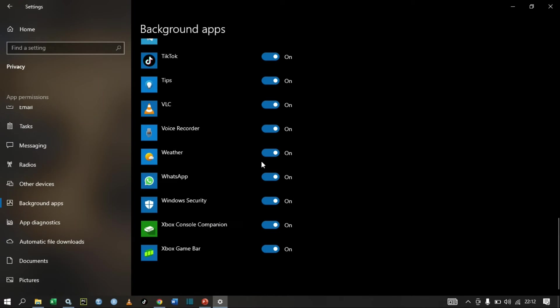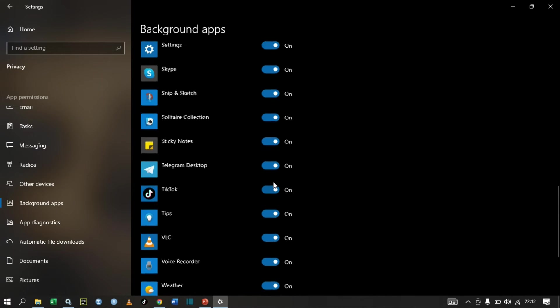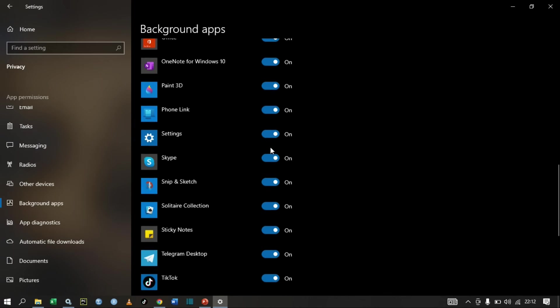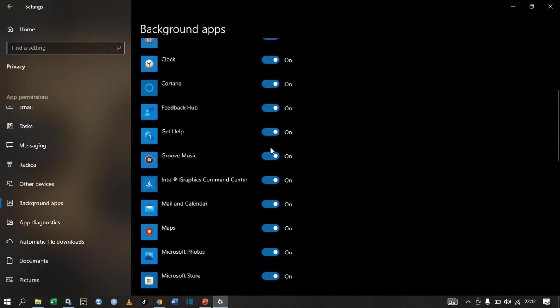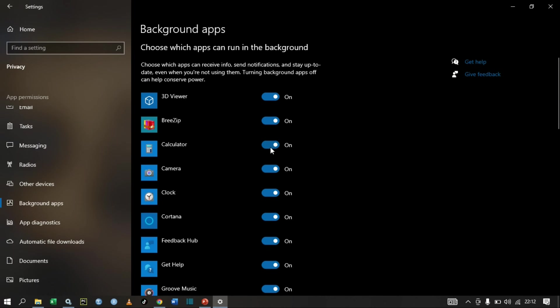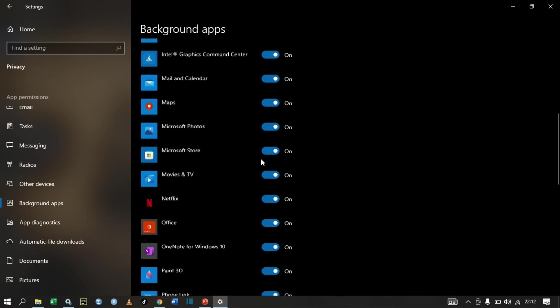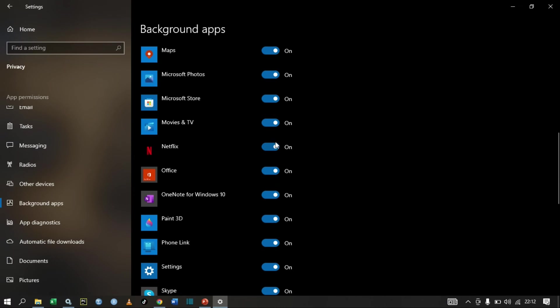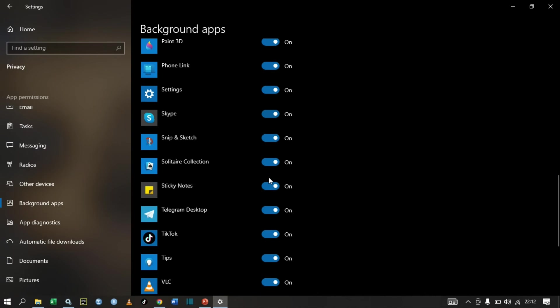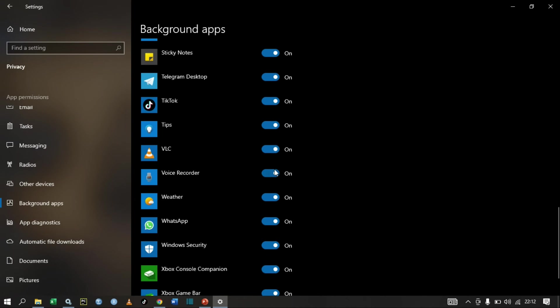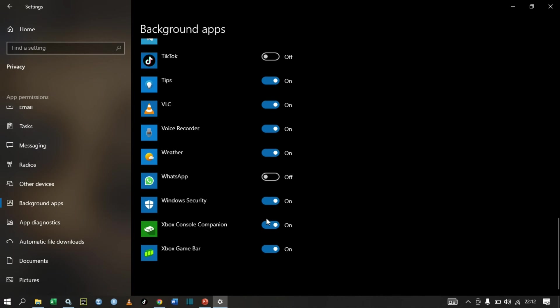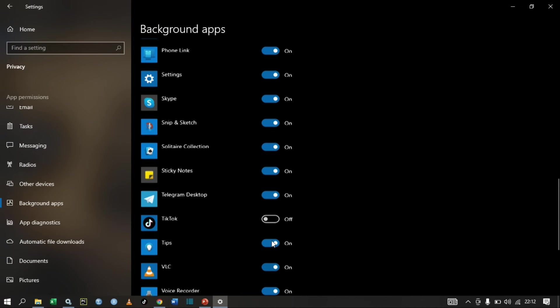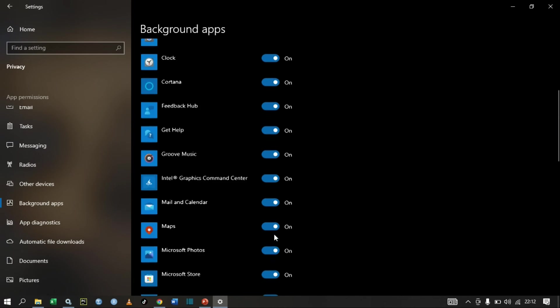We can restrict that by just clicking and turning them off. We turn our background apps off. For instance, I have Netflix, I can turn it off. I have TikTok, I can turn it off.